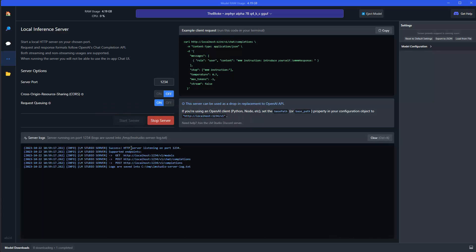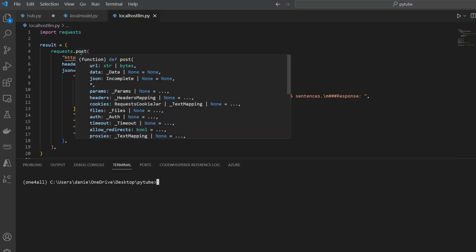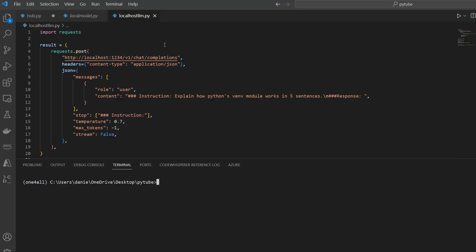And then this server gets started on localhost. You have a few server logs here, which also you can see later on your response, which is generated. But for now, let me go into my Visual Studio here. And there's actually kind of the same code as you've seen before, which is actually given by LM Studio. So we have a post request here to this endpoint, which you've seen, application JSON, and then the message. And my message here is just explain how Python's venv module works in five sentences. So let's say actually in three sentences.